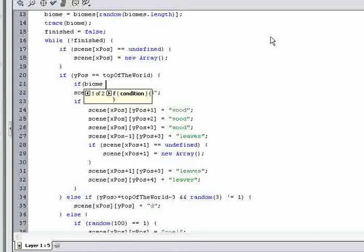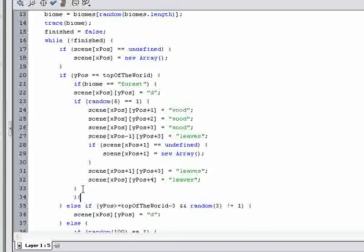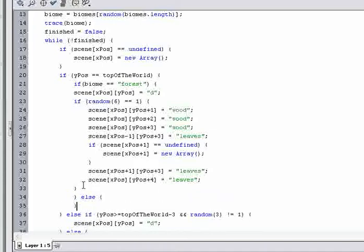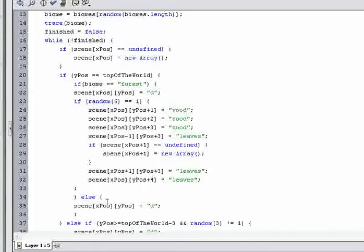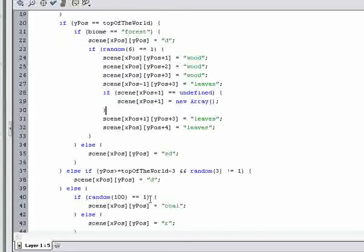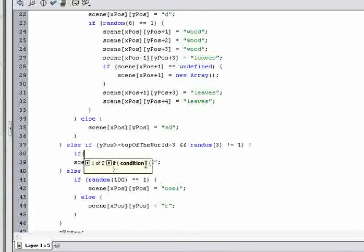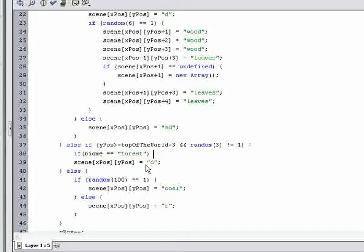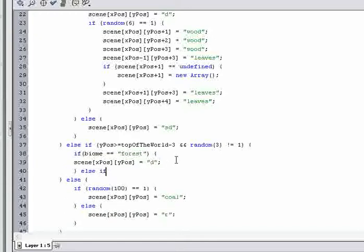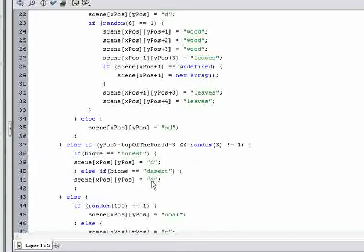Right here we want to make it so that instead of dirt and trees we'll just have sand. So if the biome is a forest — if biome equals equals forest — then do everything there. If it isn't a forest, else, instead of dirt we'll copy that over here and do sand. Now we need to do the same thing down here where it makes dirt underground. We'll say if biome equals equals forest, put dirt there. Else if biome equals desert, do sand — so I'll copy that over here: sand.